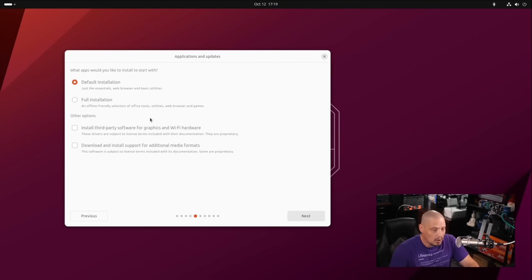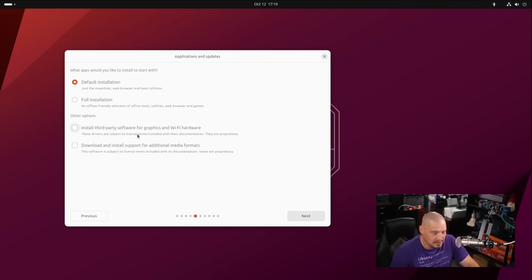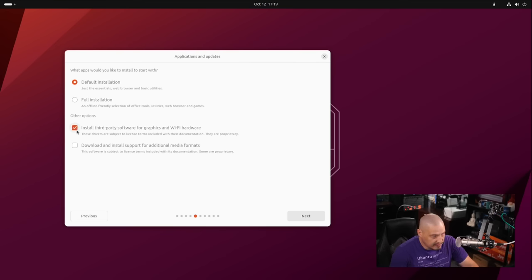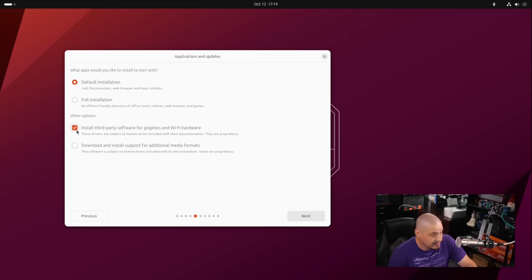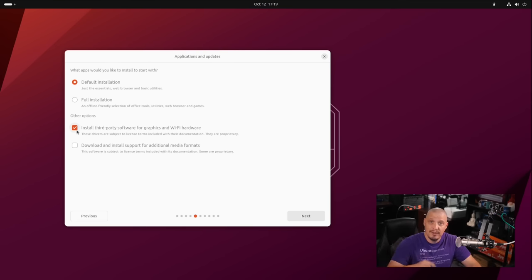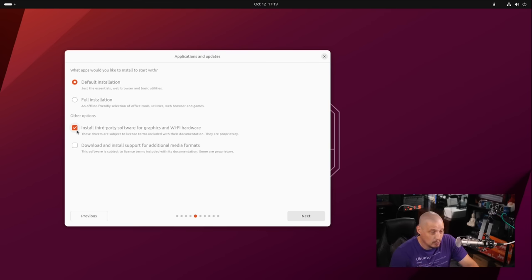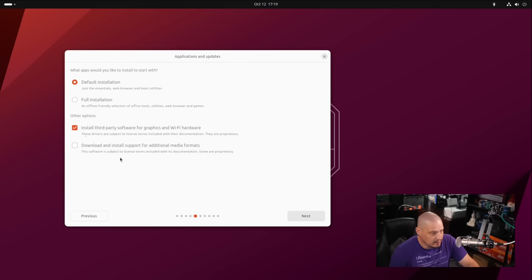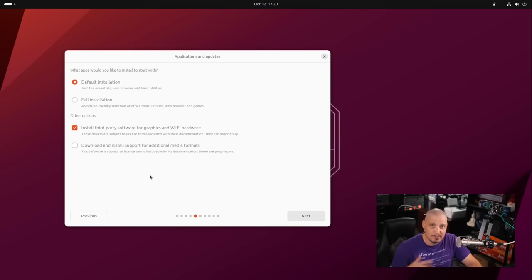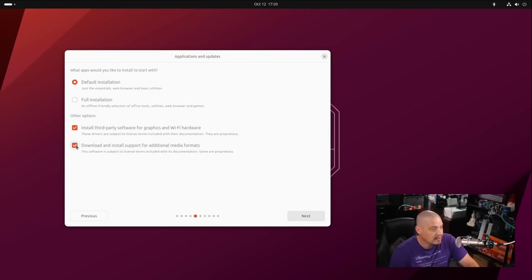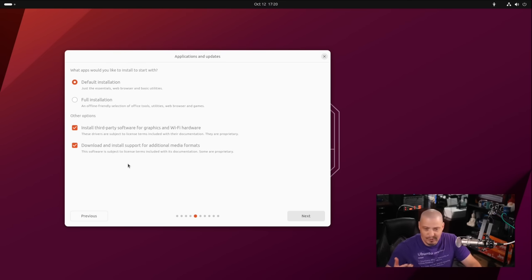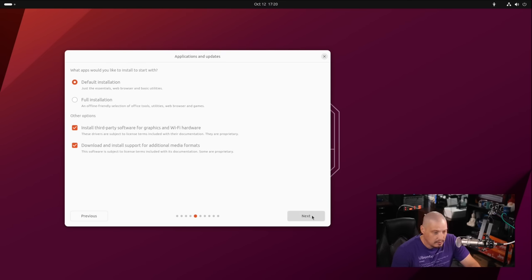Then you have other options. Install third-party software for graphics and Wi-Fi. This is proprietary drivers needed for your graphics card. If you have an NVIDIA card, you really need to tick that on. If you're doing this on a laptop, you also really need to tick this on because chances are your Wi-Fi chip needs a proprietary driver to work. Pretty much everybody should tick this box. The next option is download and install support for additional media formats. This is proprietary multimedia codecs. Again, pretty much everybody should tick that on just so you have all the needed multimedia codecs for Blu-ray playback and things like that.